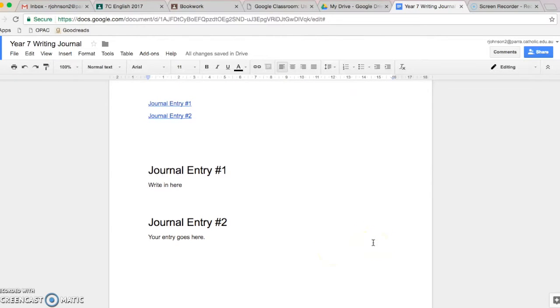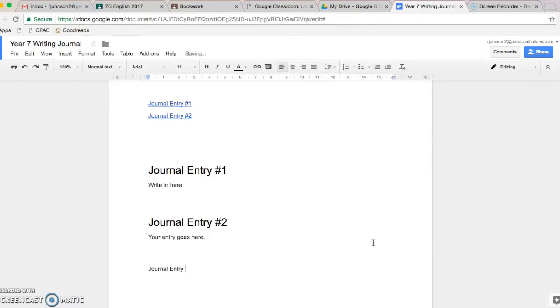So, when it comes time to do number three, you will just go down a few lines and you'll write in journal entry number three. You can go ahead and write your journal if you like.